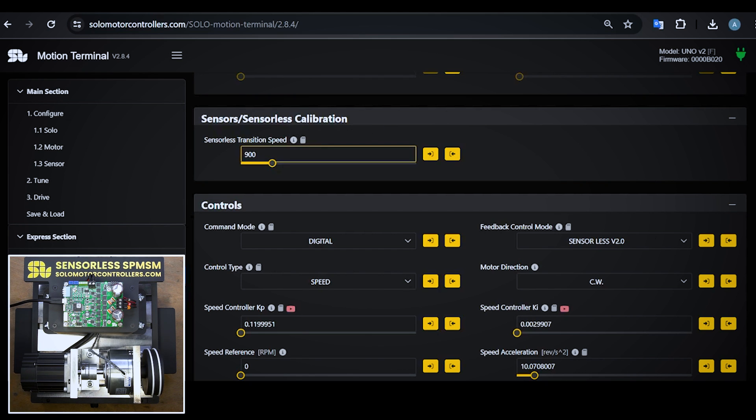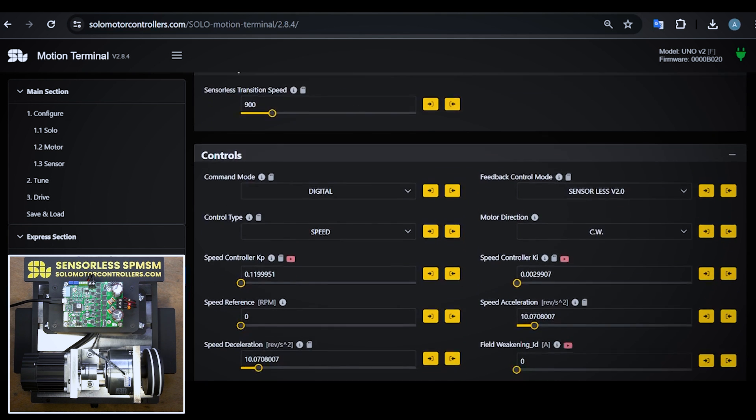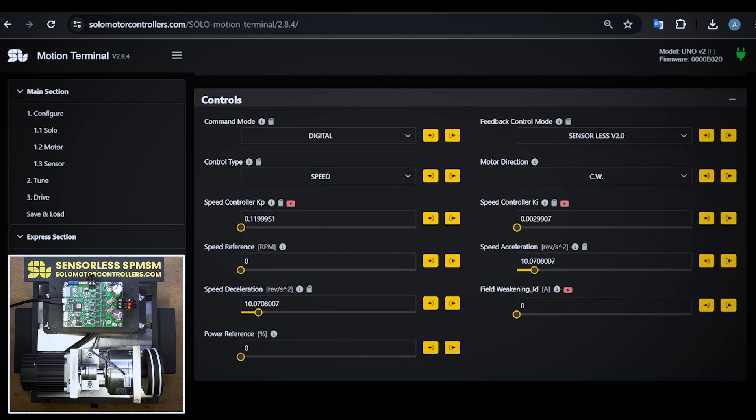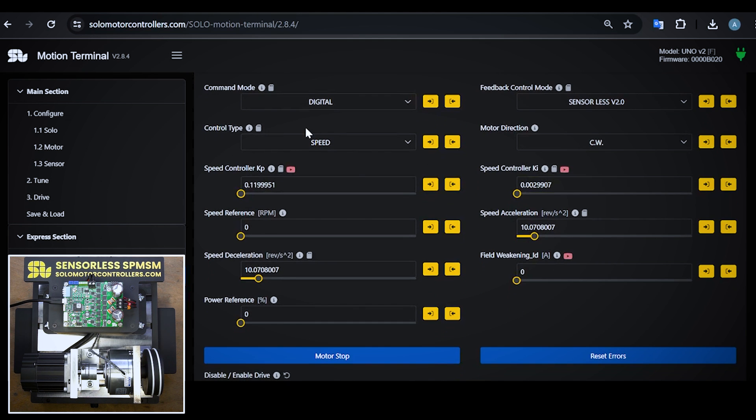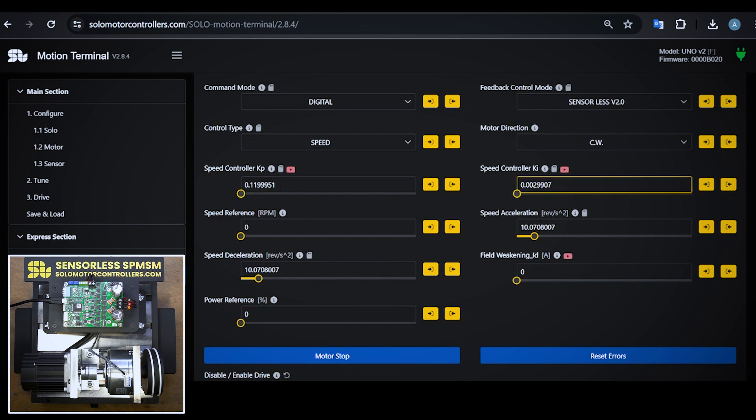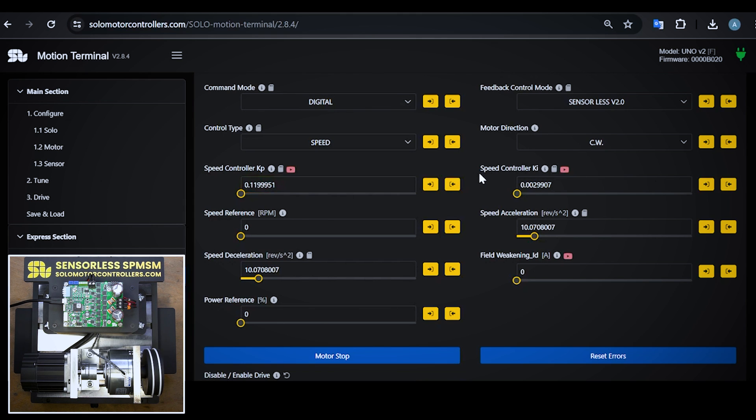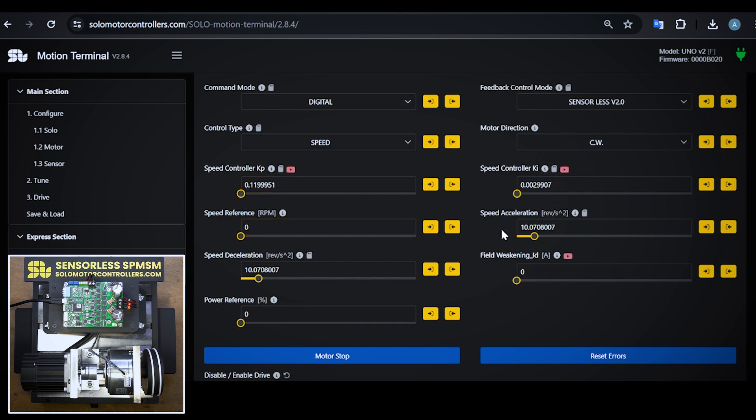I'm going to be in speed mode, so the control type is going to be on speed in digital fashion because I'm going to send data packets. I need to make sure the speed controller KP and KI are tuned. We have a lot of materials on that. It's tuning based on the dynamics of the system. I have here KP 0.12 and for KI have 0.002.